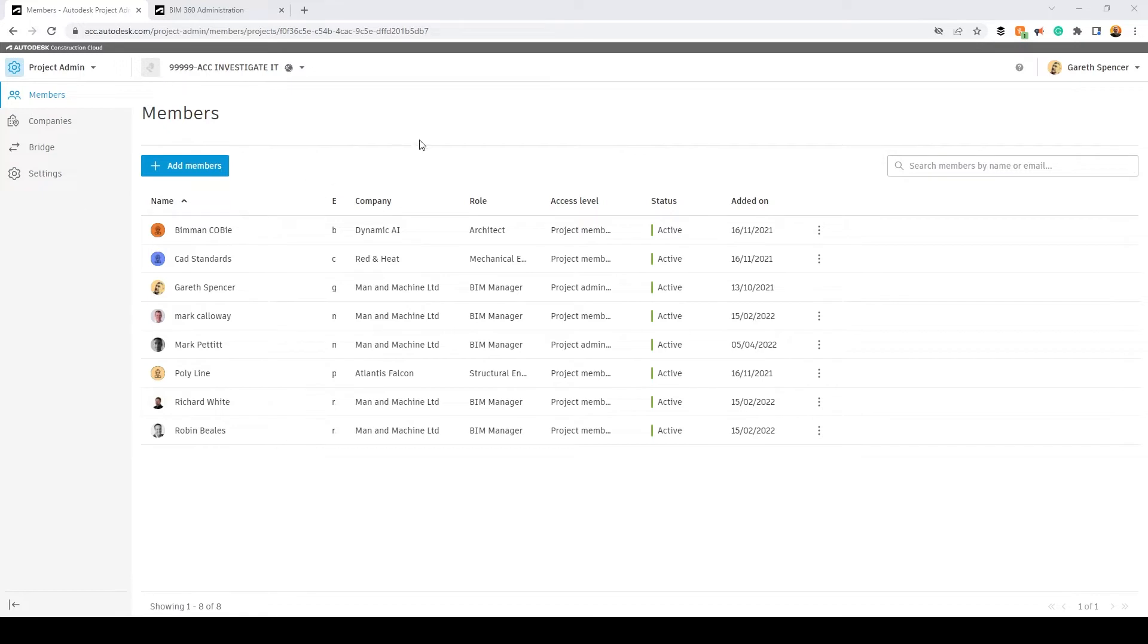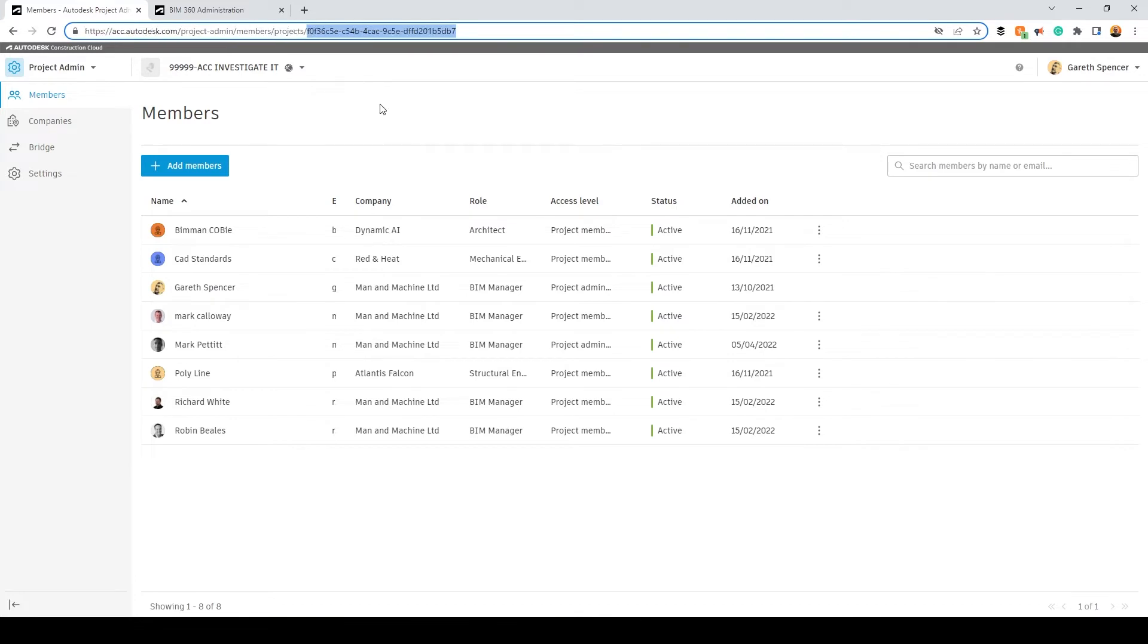So what we can do is select the information in the address bar here after project, so I'm going to select it here and copy.